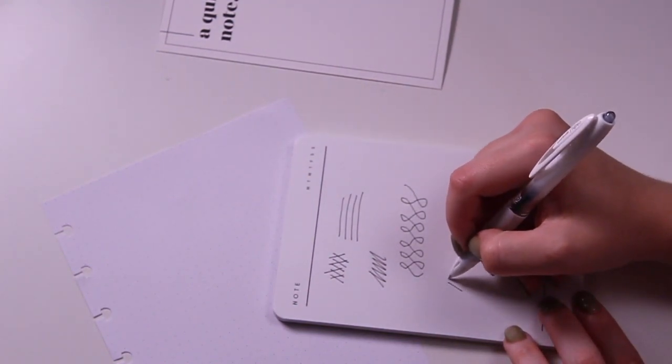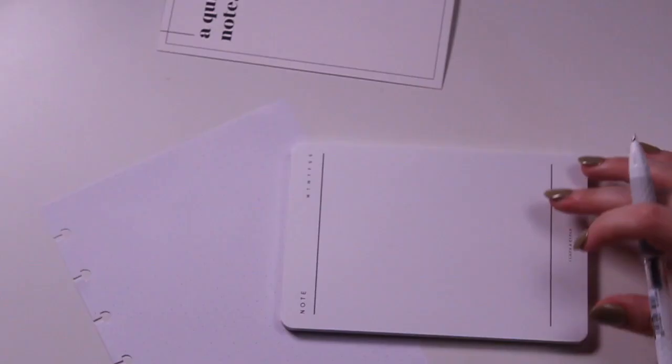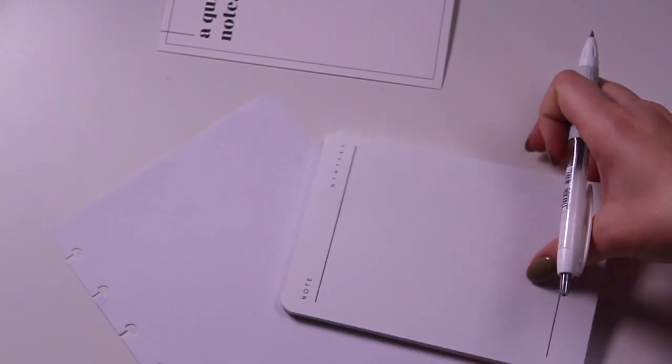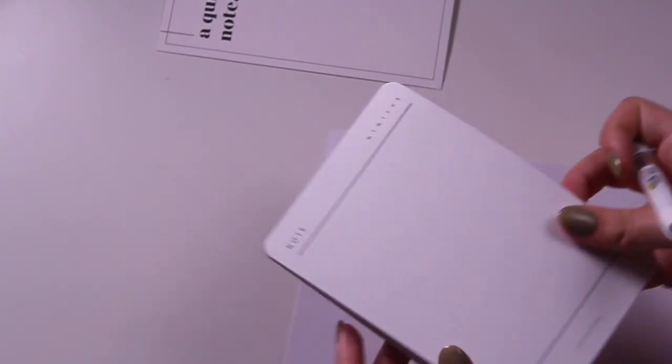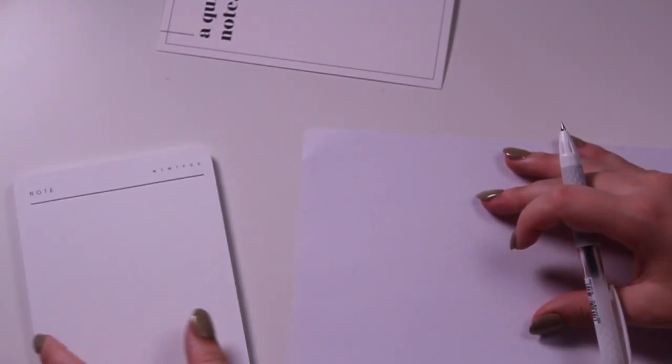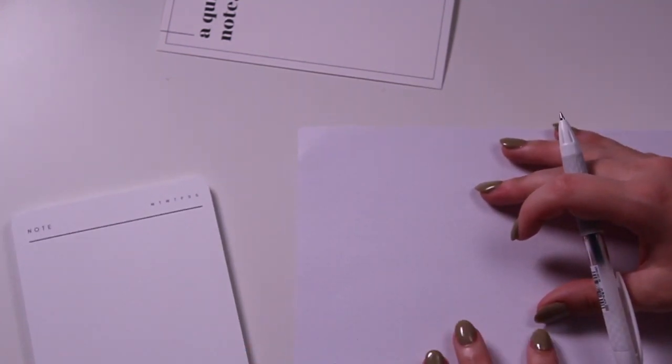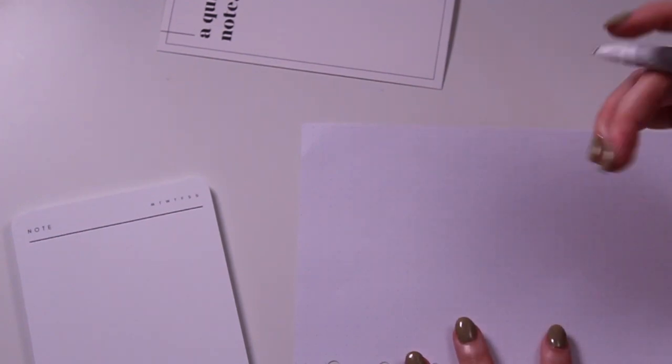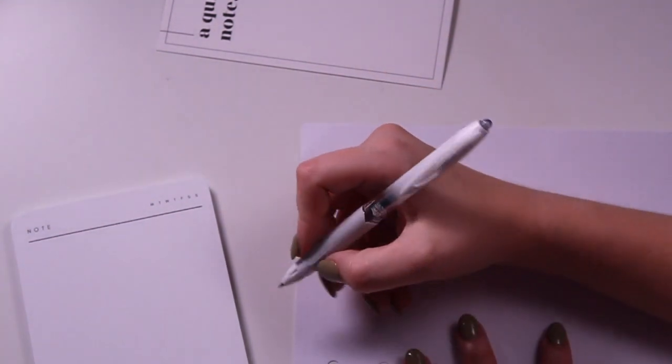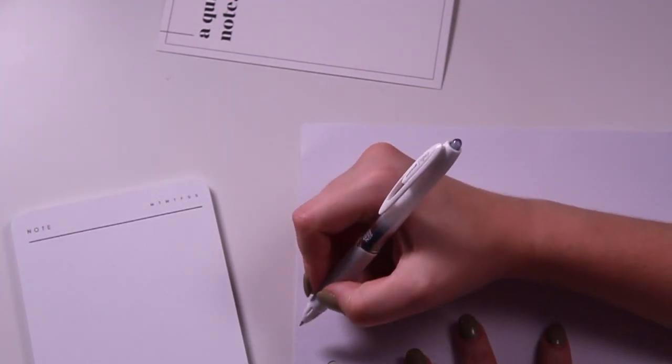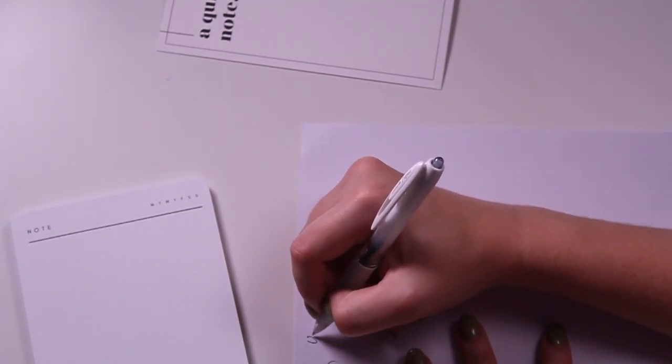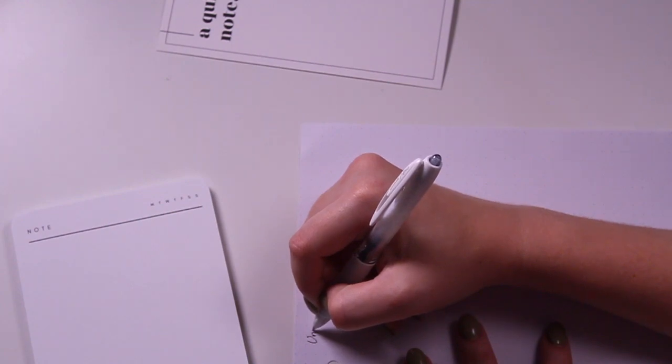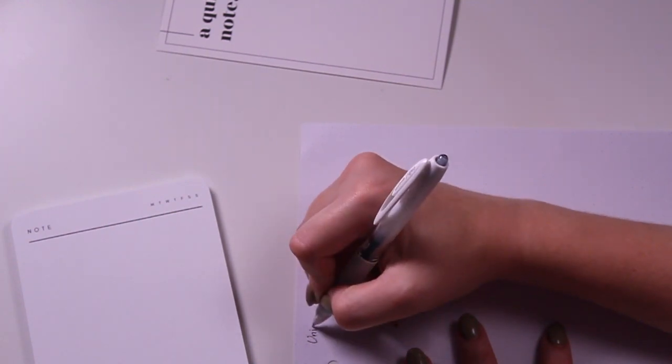Overall, the Uniball Signo 307 is a slim, lightweight, excellent writer that is great for an everyday carry. Thank you guys so much for watching, and we hope you enjoy your September boxes.